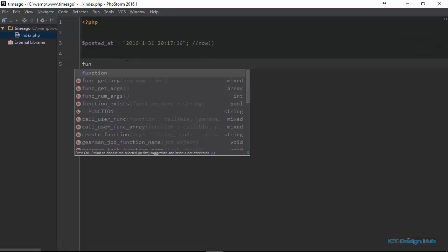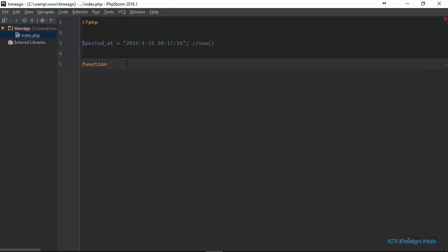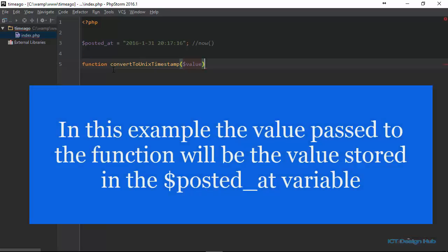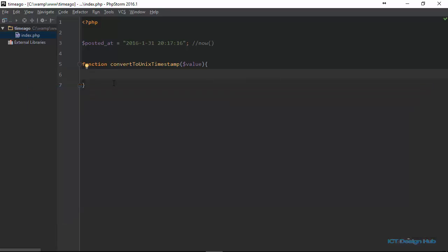Next I'm going to create a function. What this function is going to do is convert this date into a Unix timestamp. A Unix timestamp is basically the number of seconds that has elapsed since the 1st of January 1970. So I'll create a function called convert_to_unix_timestamp, and then we're going to pass a value to this function — the date that we are retrieving from the database. To convert this to a Unix timestamp in PHP, we need to use the mktime() function, which takes parameters like the hours, minutes, and seconds.